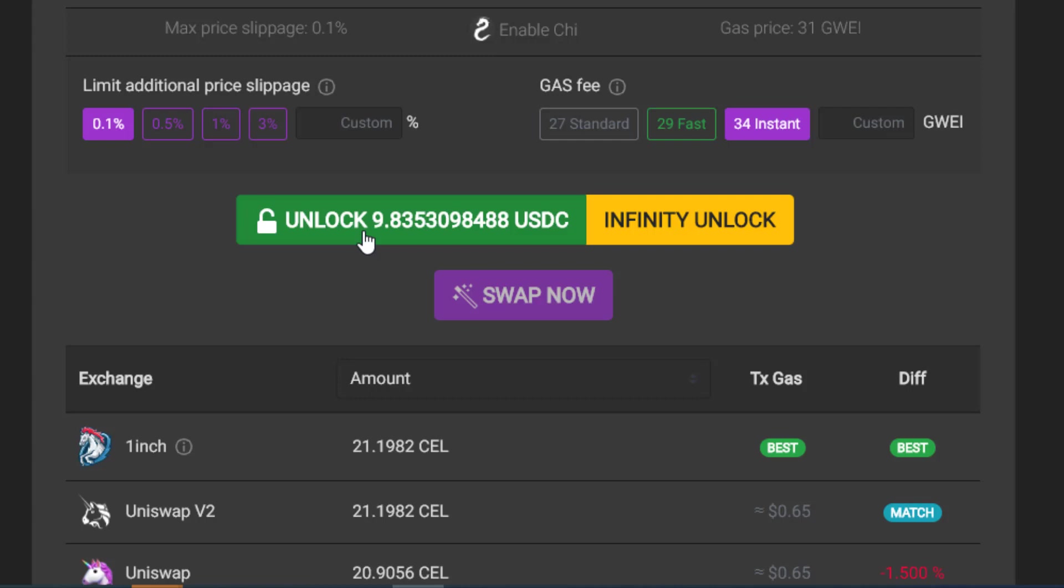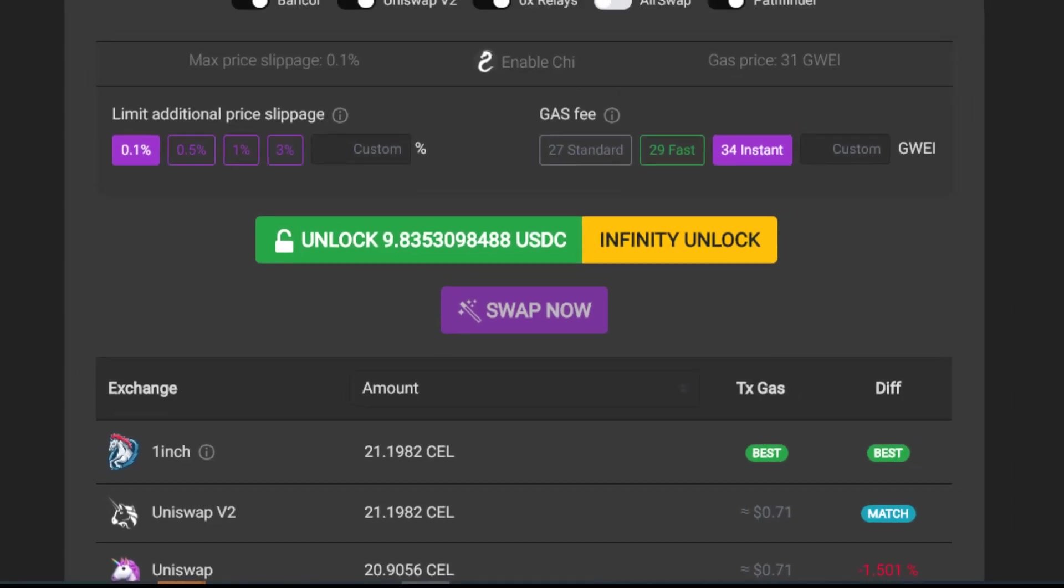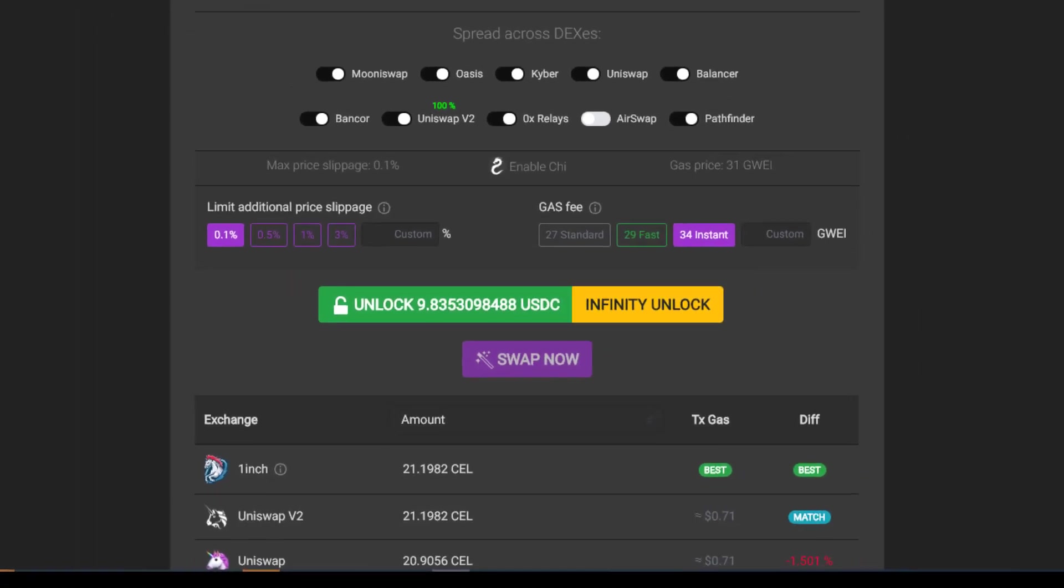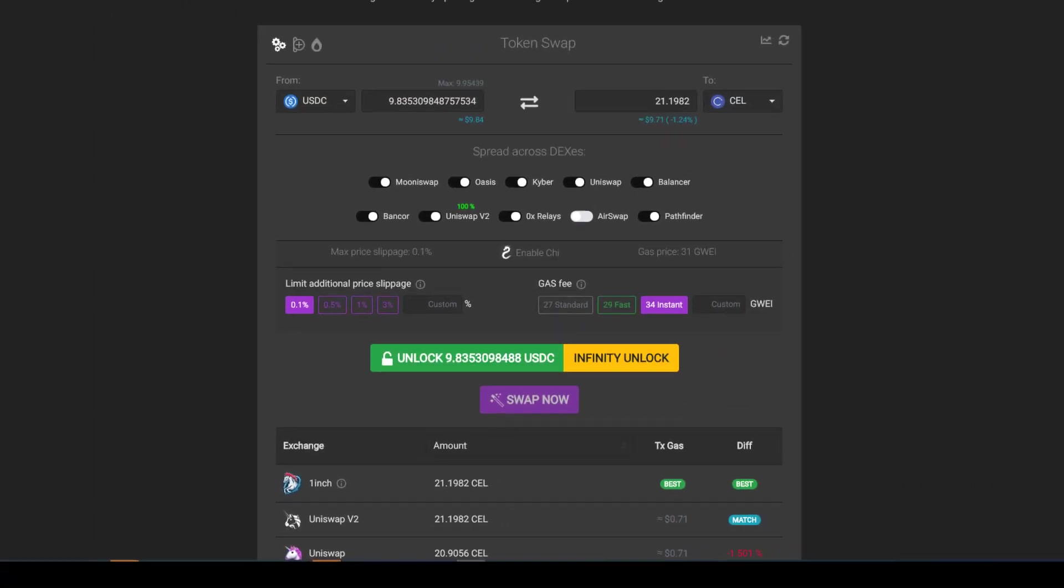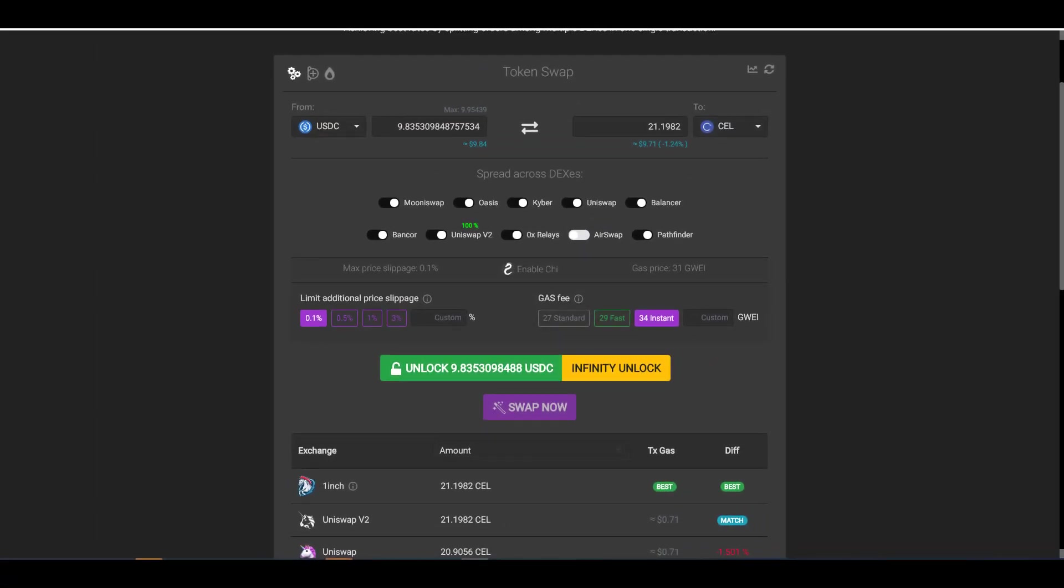Once you've selected your wallet of choice, you actually have to do two transactions. The first transaction is to unlock your wallet, which allows you to interact with the smart contract. And once you've unlocked it, you'll have to go ahead and click on 'swap now,' and that's what actually executes the actual transaction. Once you've completed those steps, you'll be on your way to receiving your newly purchased assets.